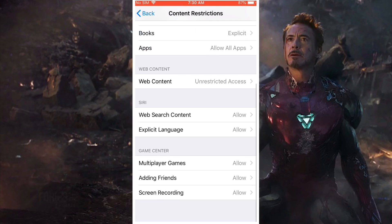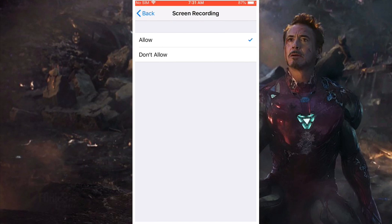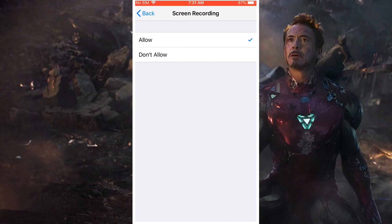Then scroll down all the way to the bottom until you see Screen Record. Click on Don't Allow.